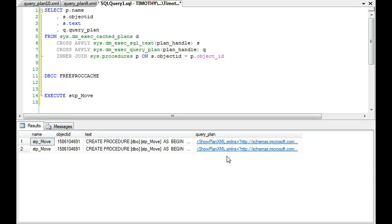In general, one of the things that we say in troubleshooting this type of situation, you generally will set the Arithabort options in Management Studio to off to where it matches the application.